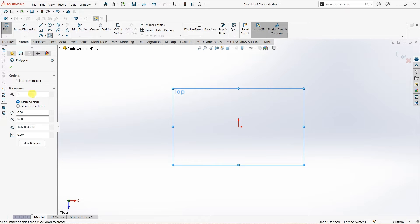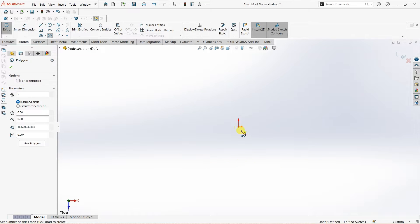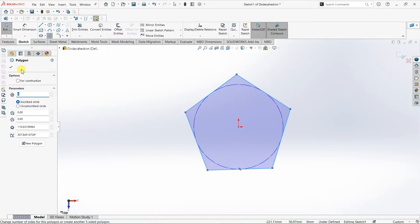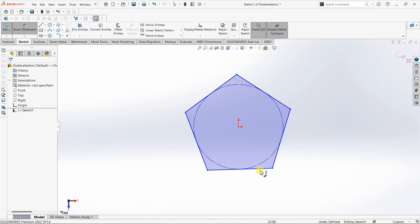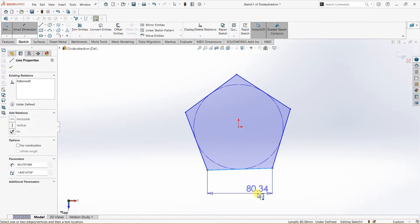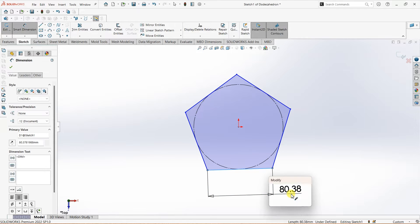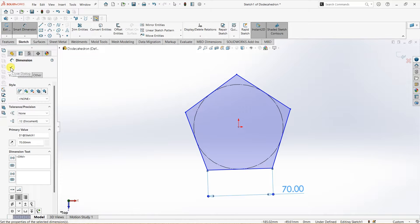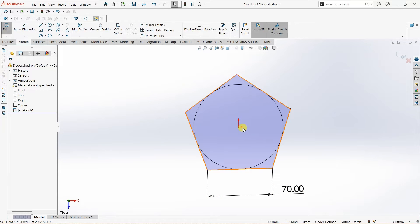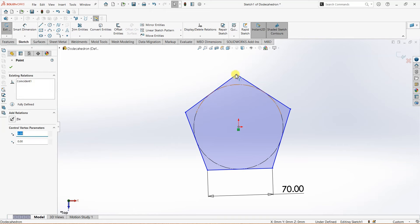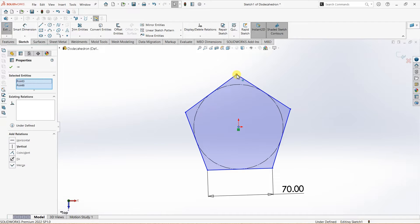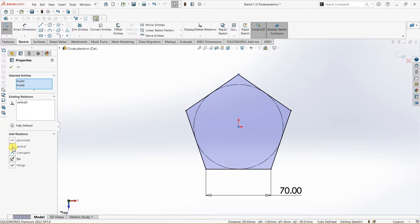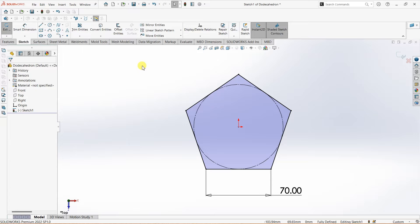Using the polygon tool I'm going to draw a pentagon — make sure that the number of sides is 5. I want each side of this pentagon to be 70mm, so I'm going to enter the value as 70 using smart dimension. Now I want to add a relation between the origin and this point, and it's going to be vertical. Now the sketch is fully defined.